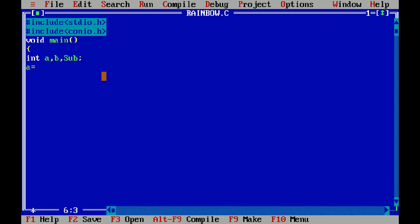For execution, press Control plus F9. It can execute the whole program in one time. If the program is correct it will execute successfully. Otherwise it will show errors if your program has any.